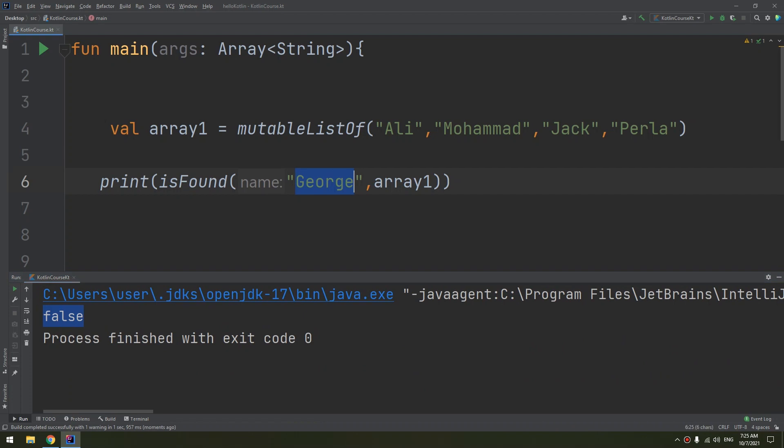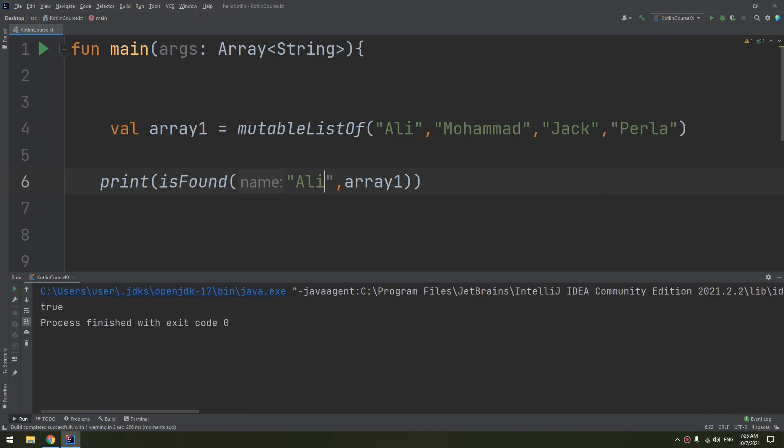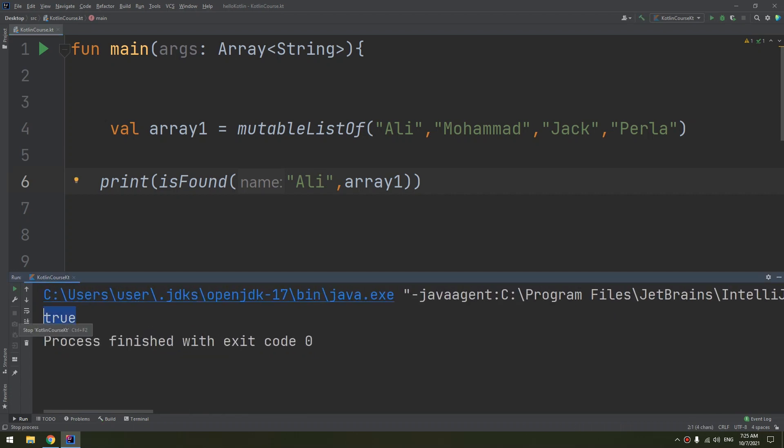Now let me try Ali. Let's run and see, and here we go, we have true. So Ali is existed inside the array1.